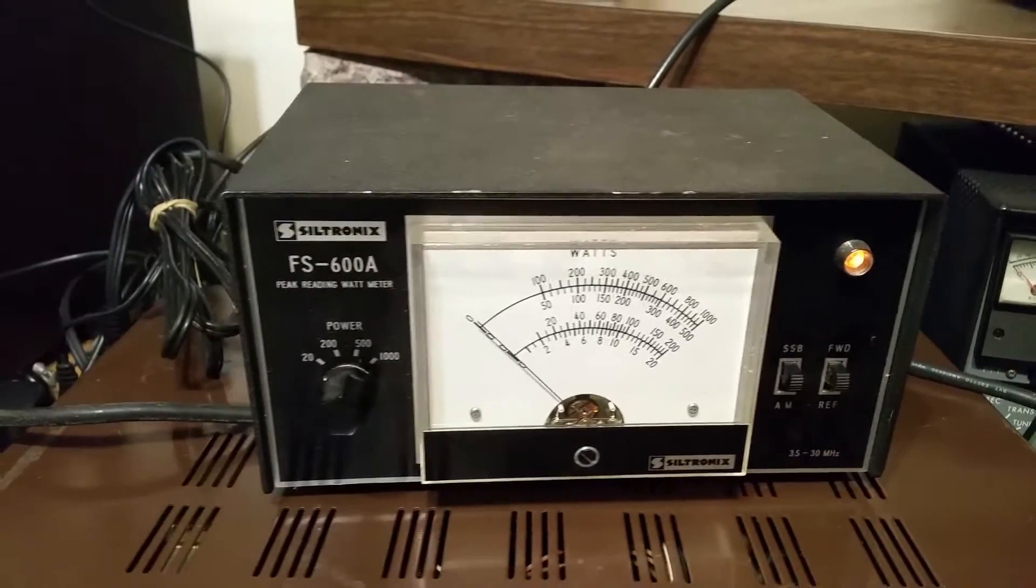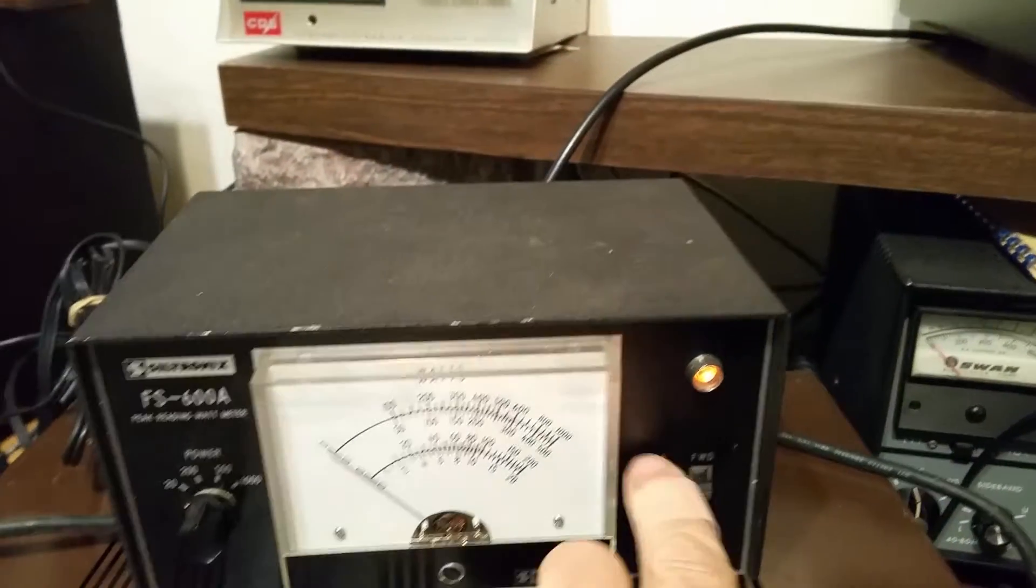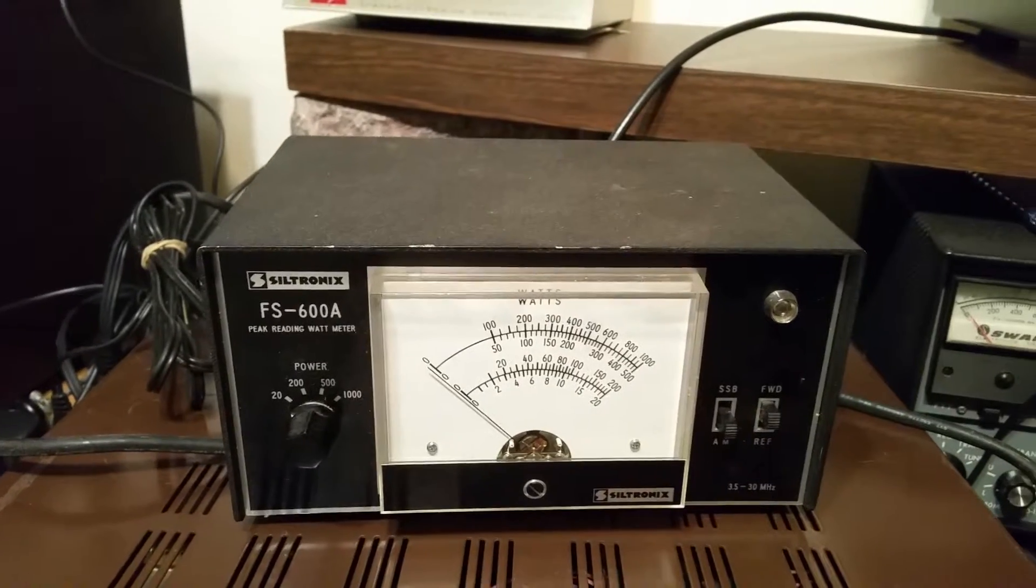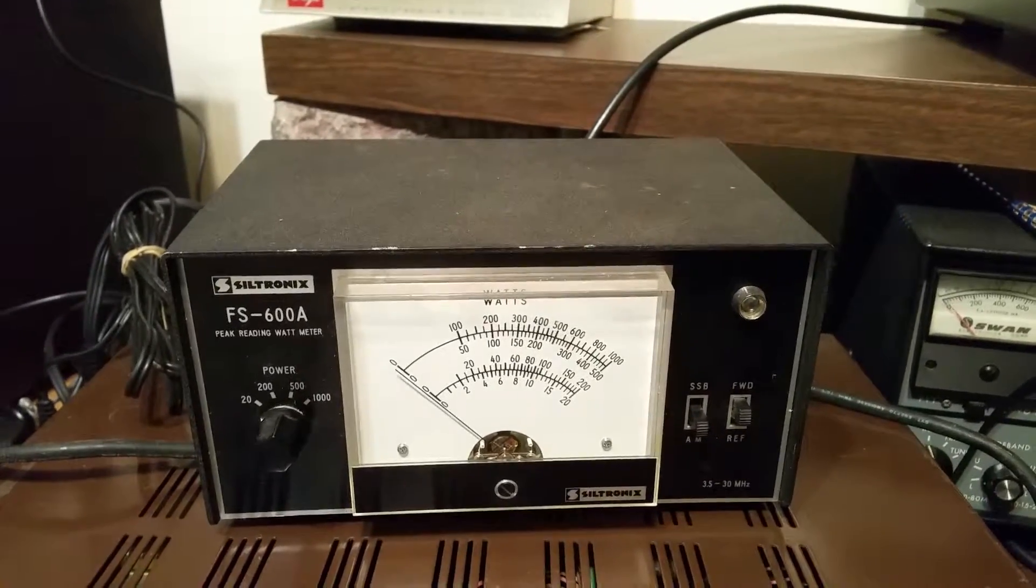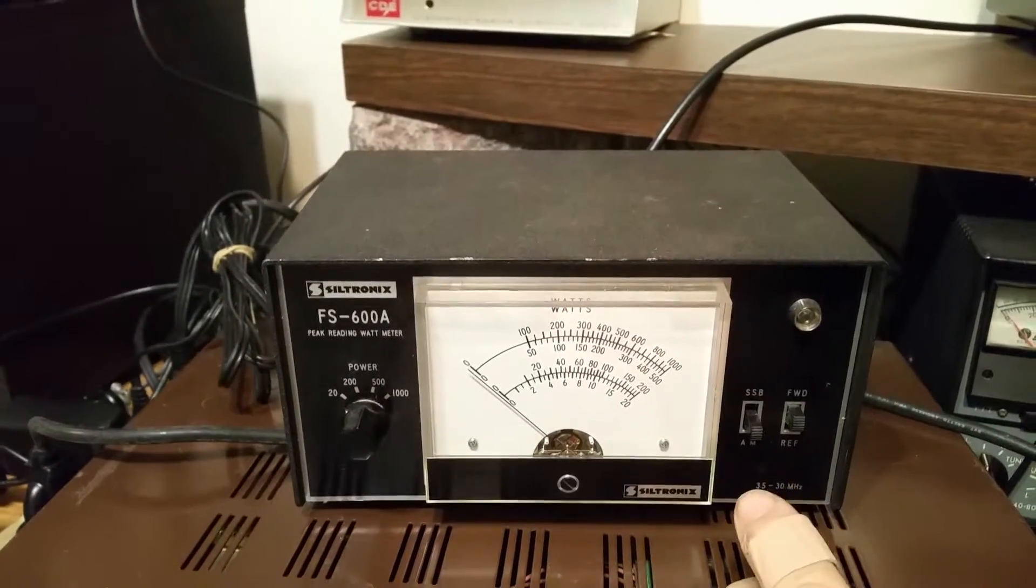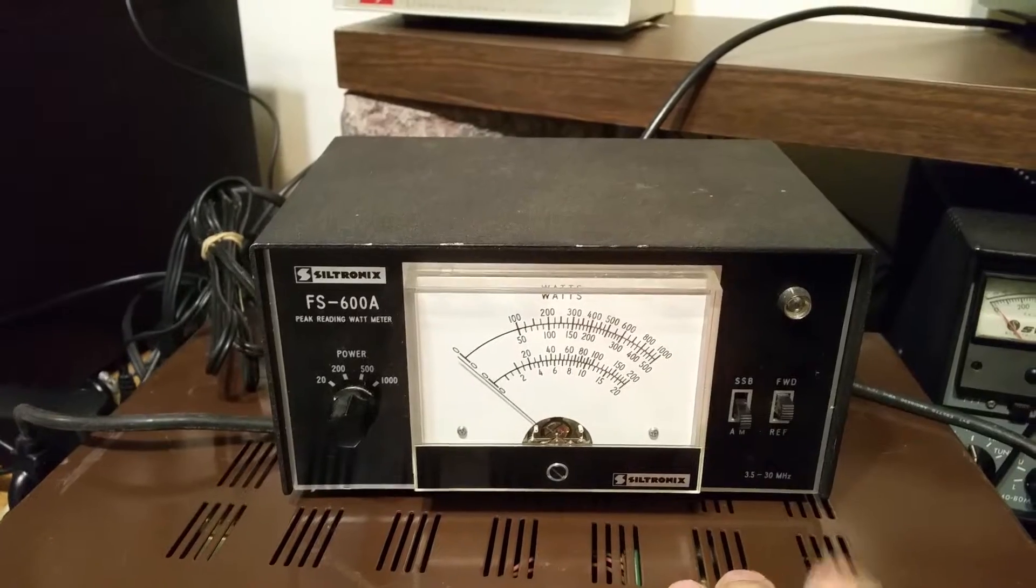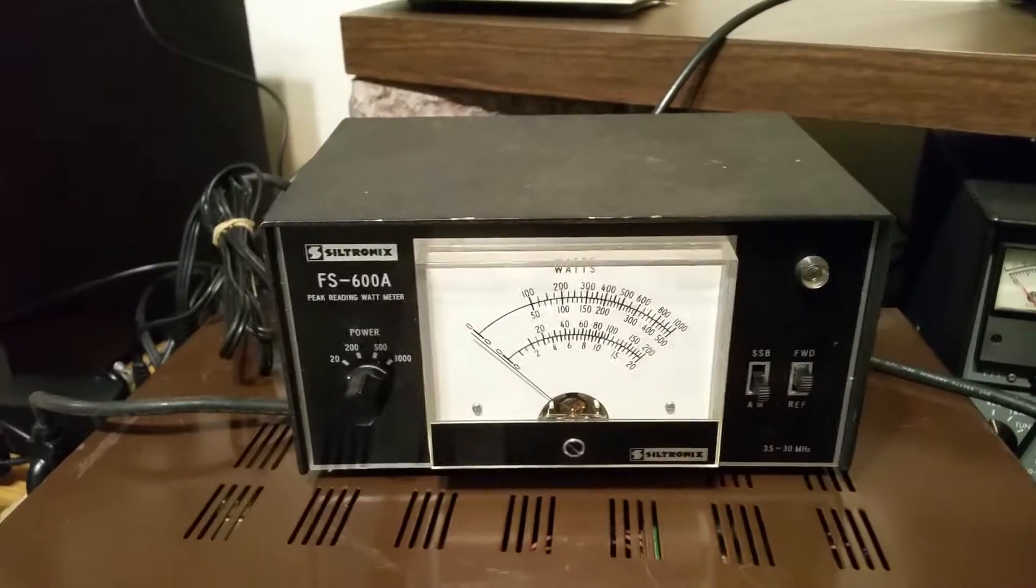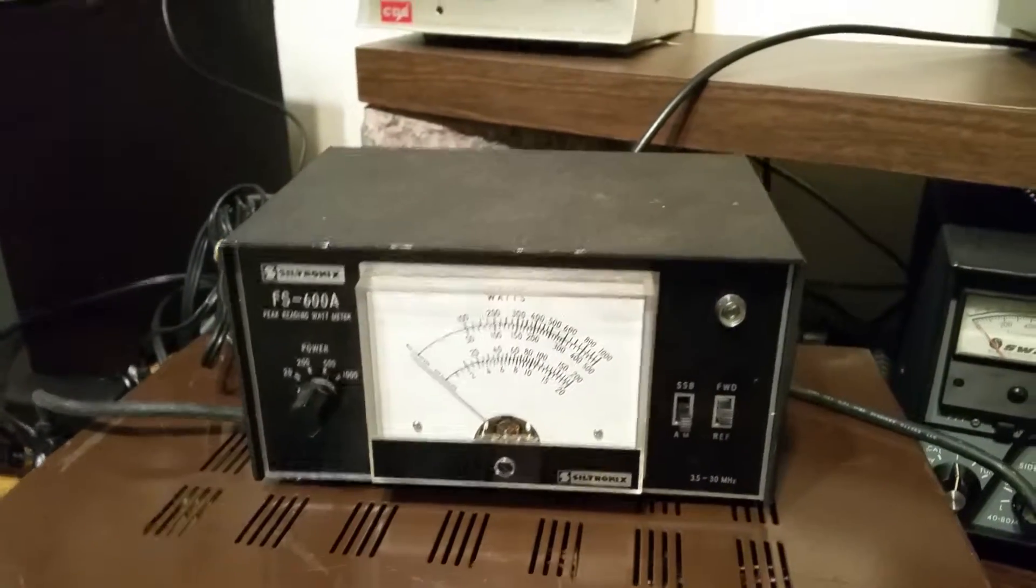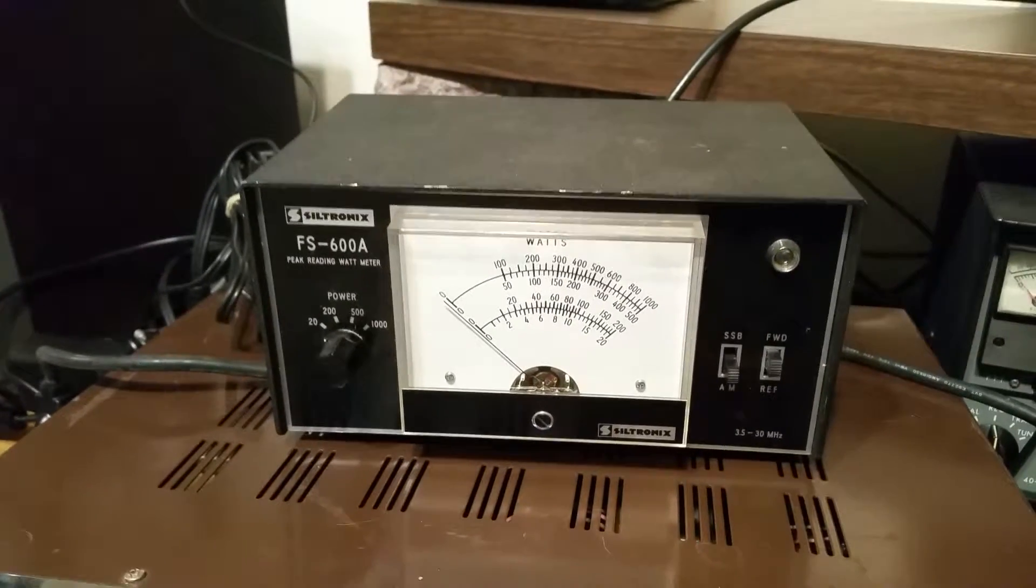Once again, the Siltronics model 600A peak reading wattmeter. And again, very simple to use. The four settings with the sideband setting, AM setting, forward reflected. That's it. Oh, by the way, it covers 10 through 80 meters.